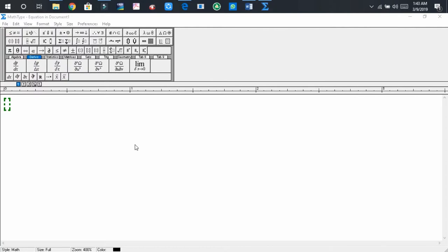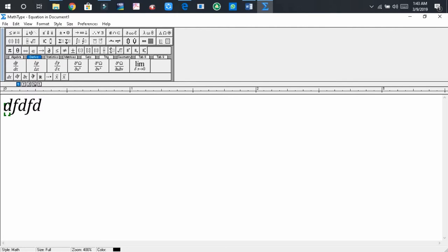Before solving the problem, I would like to show you what is the problem. So here, write something, please write something here and press Enter. You will find the second line is passing through the first line.